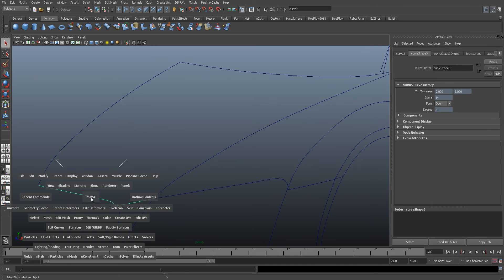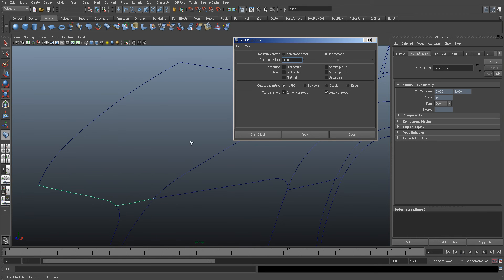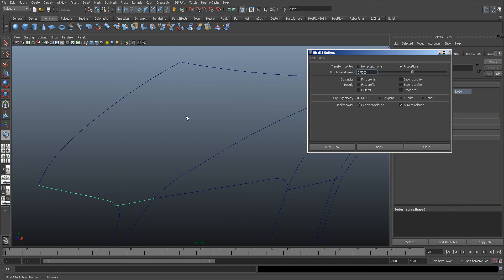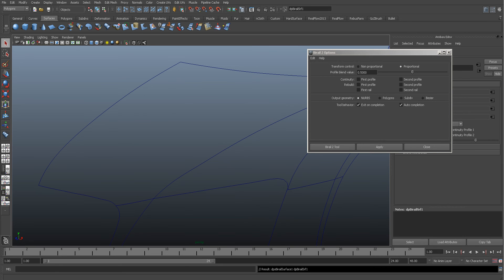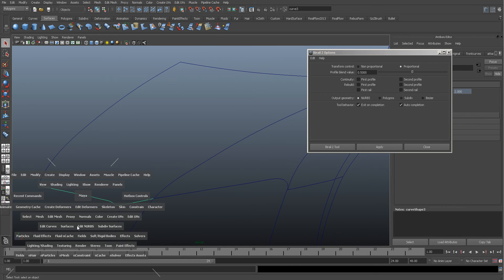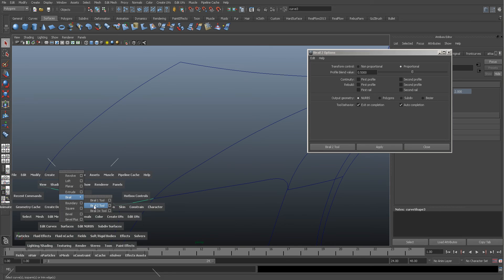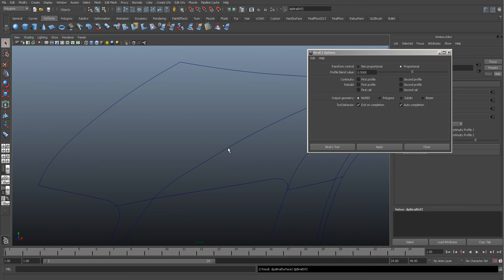So spacebar, Surface, Birali, Birali 2, so I've got two rails. I'm going to select this - I'm going to use these as the profiles. So I'm going to select, it tells you down here, select the second curve, select that one, and select the two rails. I unselected it, so let me just try that again.